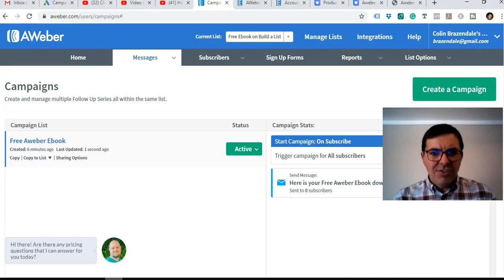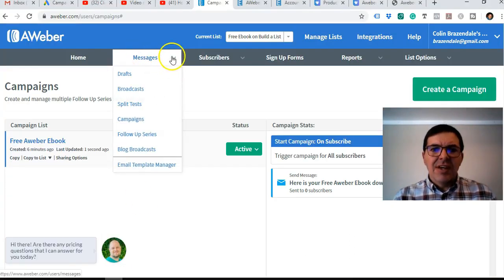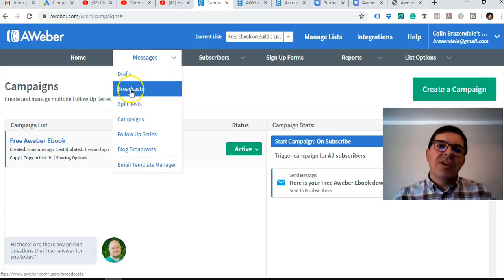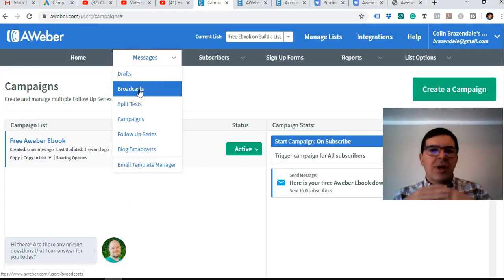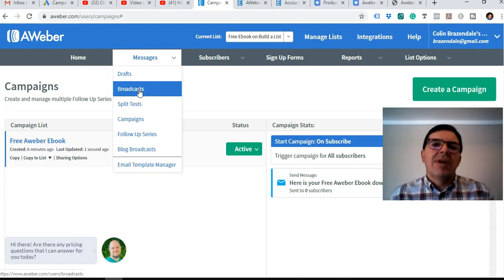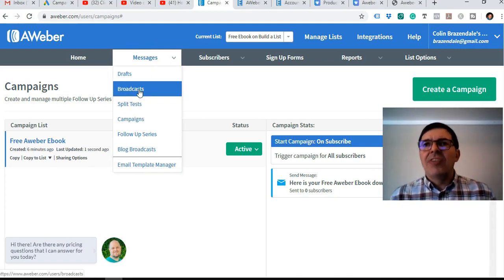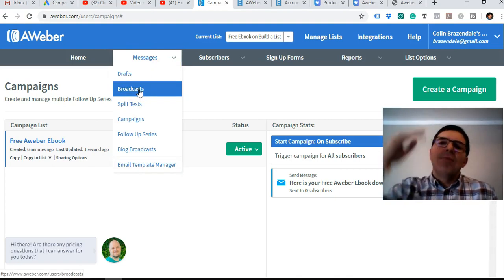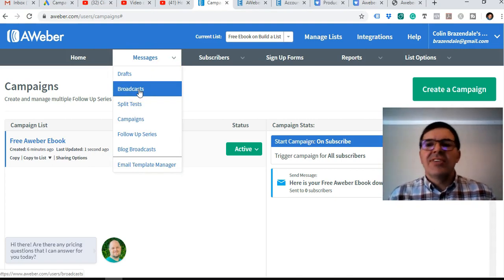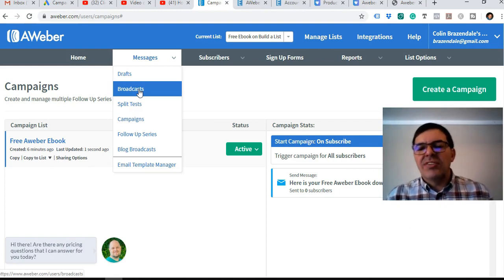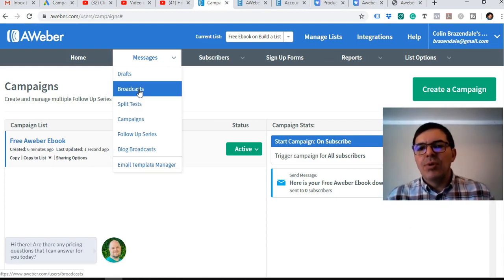Like I showed you here, messages, broadcast, and you can just send a once off email to anybody on that list. And you can add more than one list, not just this one list that we've got now of the free ebook.